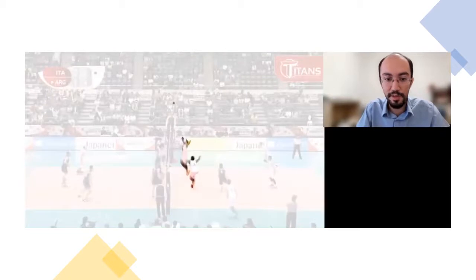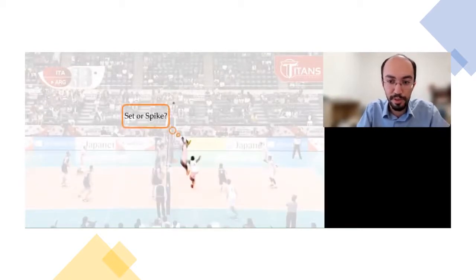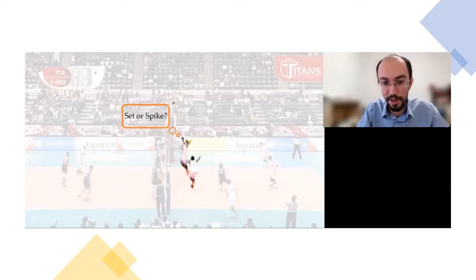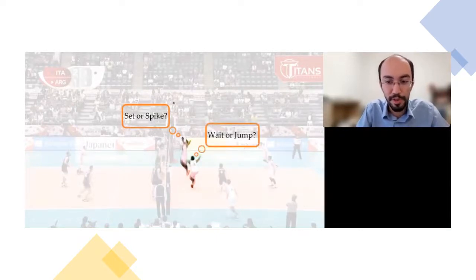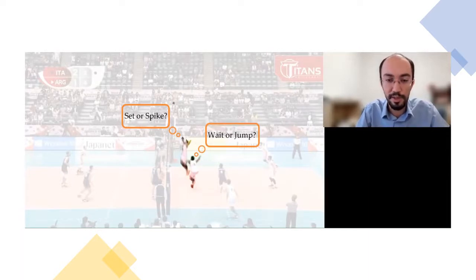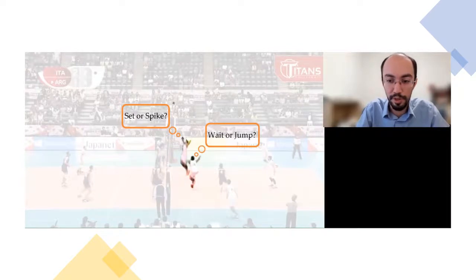This is really the key moment. This player has two options: he will either set the ball or spike. Similarly, our player is going to either wait or jump. These players have trained together so many times that he actually predicts his teammate is going to set the ball, so he decides to jump and they make a great score together.